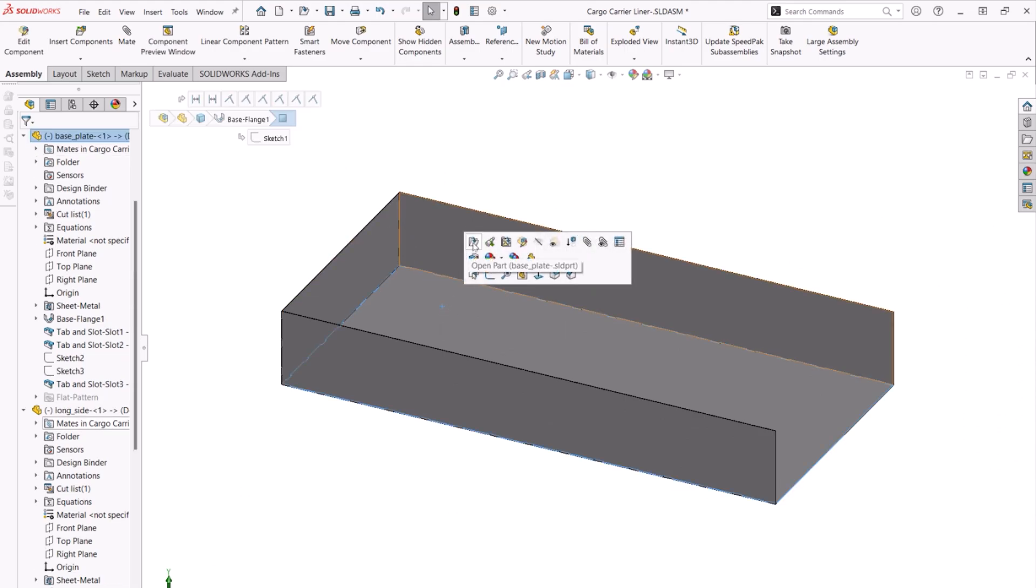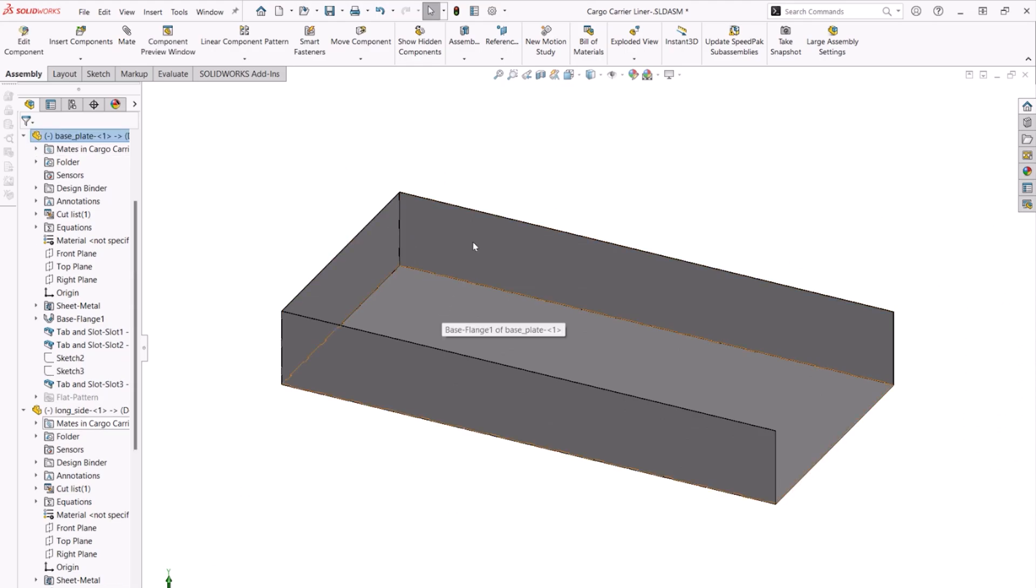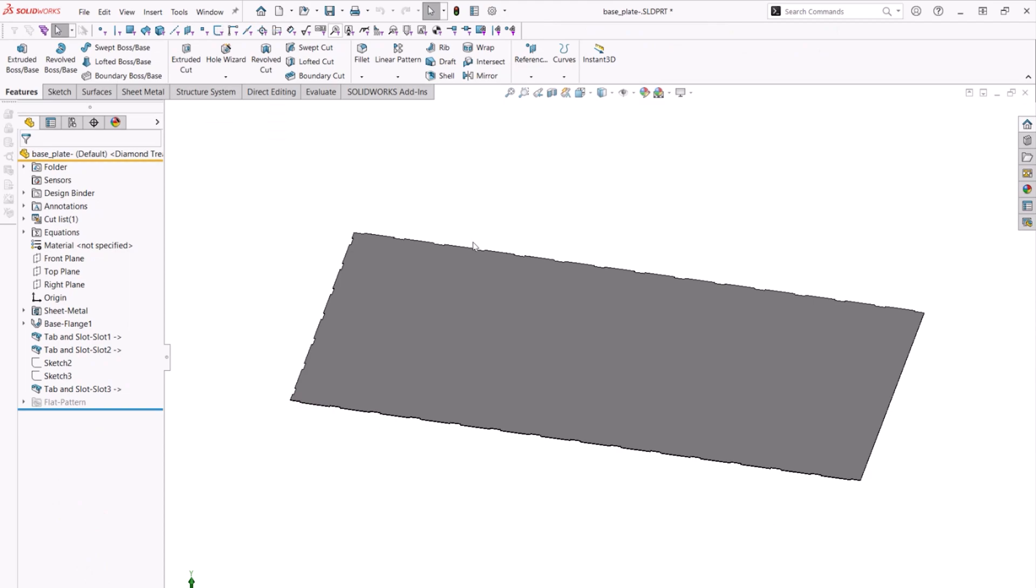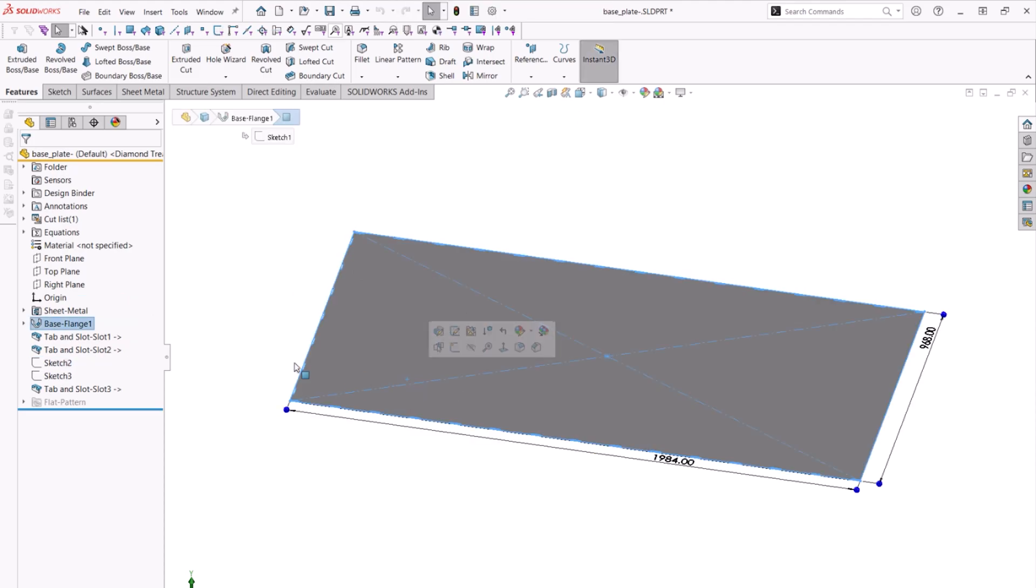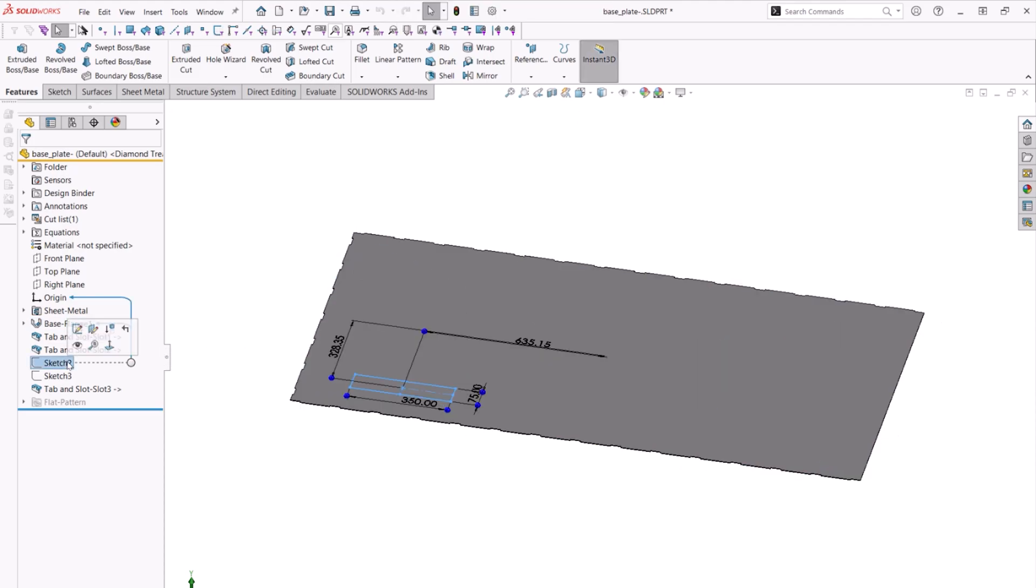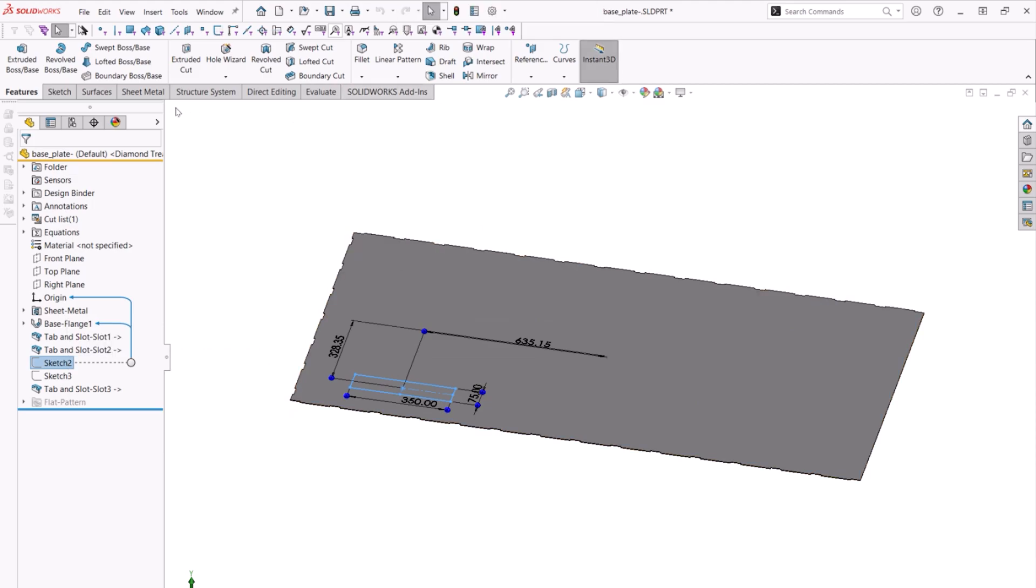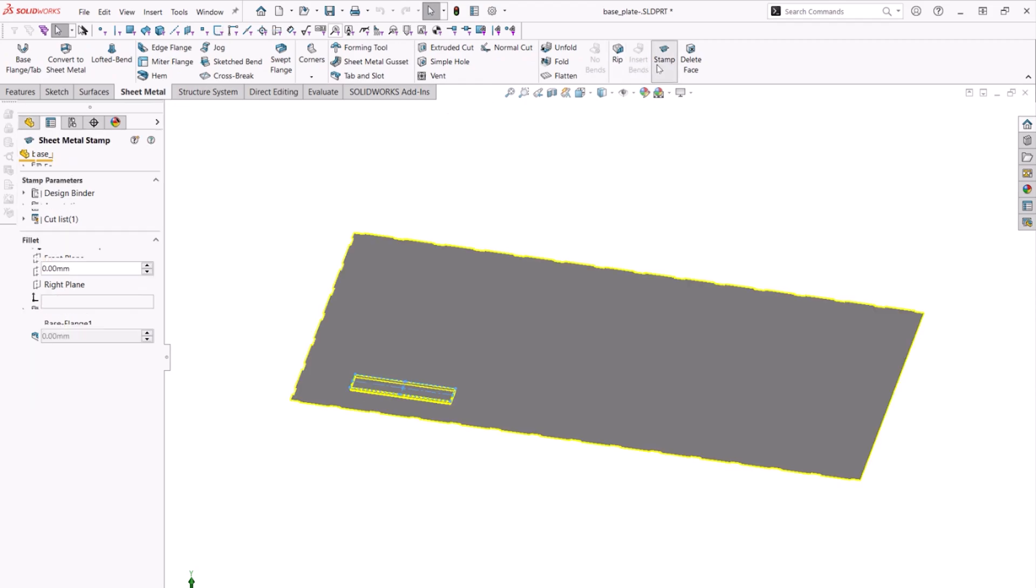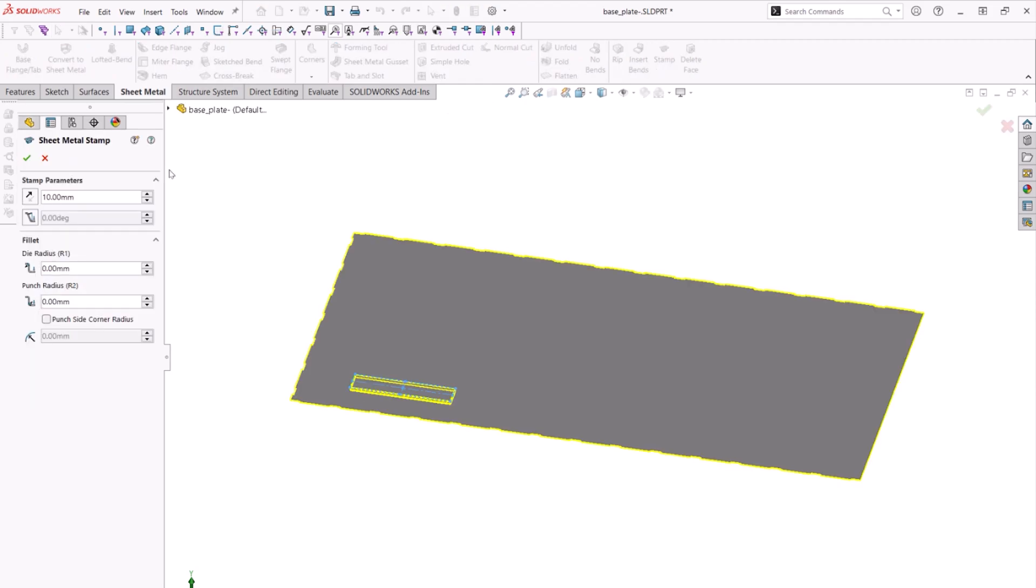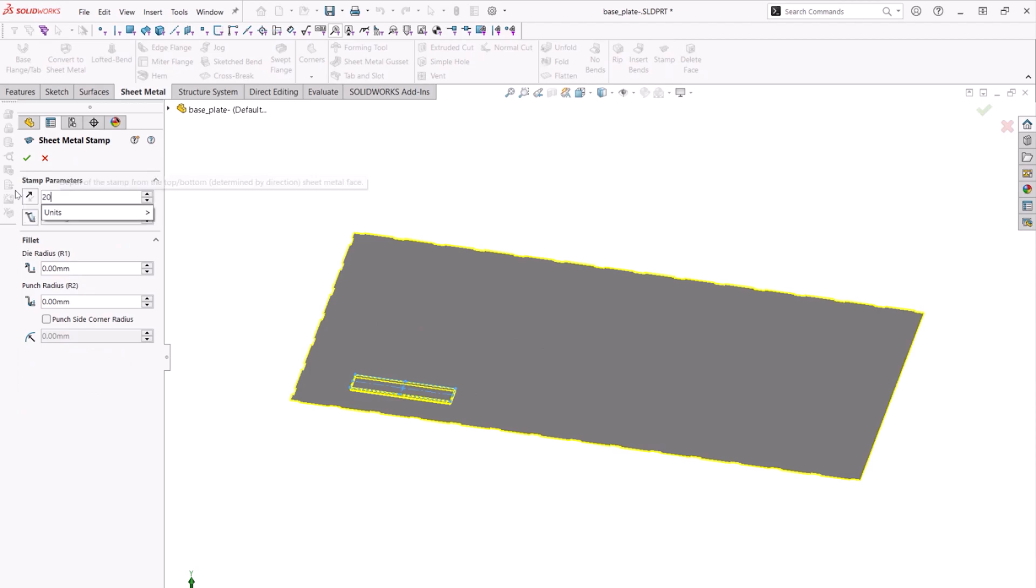Now let's open the base plate and add the wheel indents. We can see that there is a fully dimensioned rectangle sketch already created. With it selected, we'll click the new sketch based stamp tool. We can now add dimensions to build out the dimensions of the first stamp.